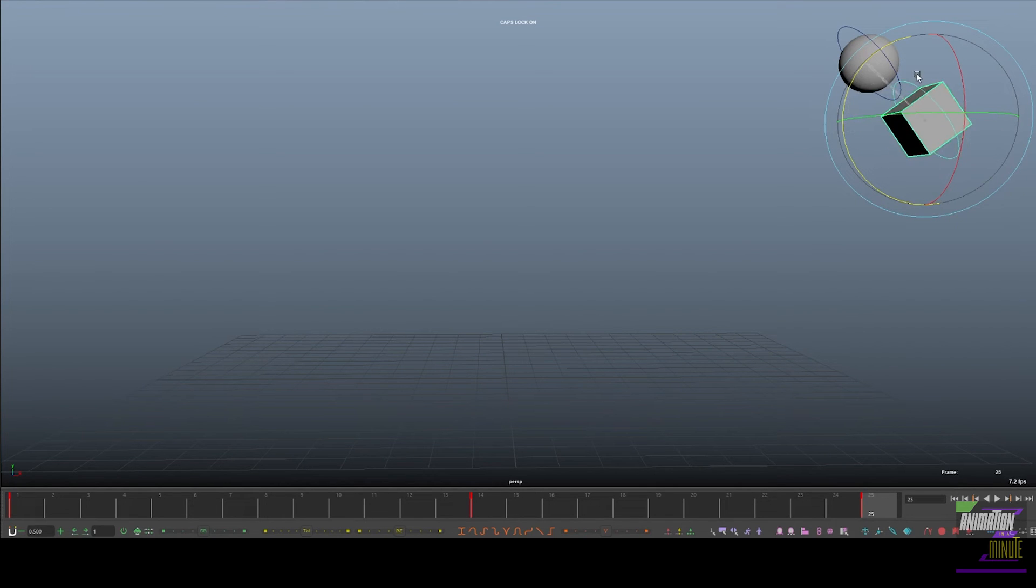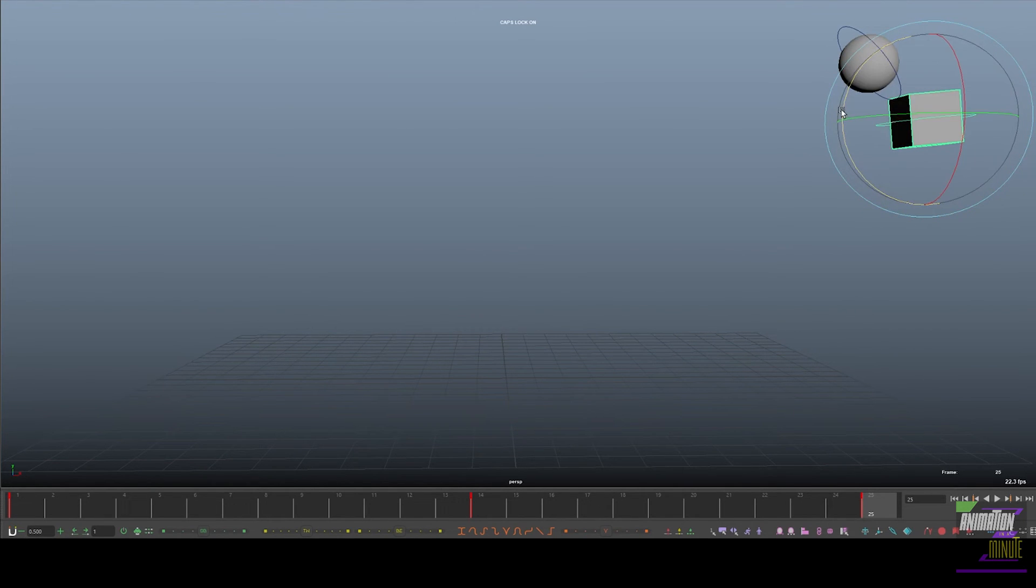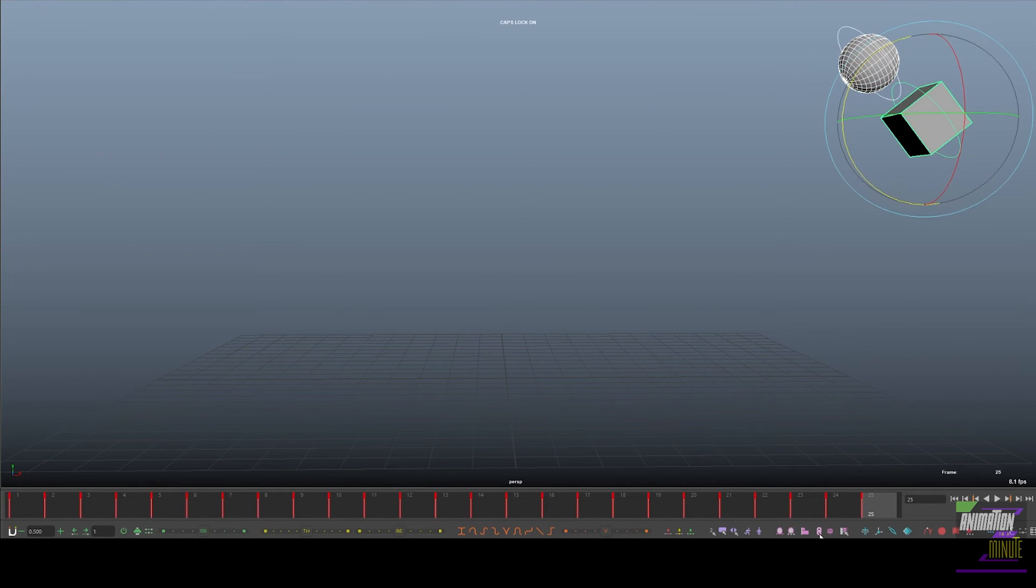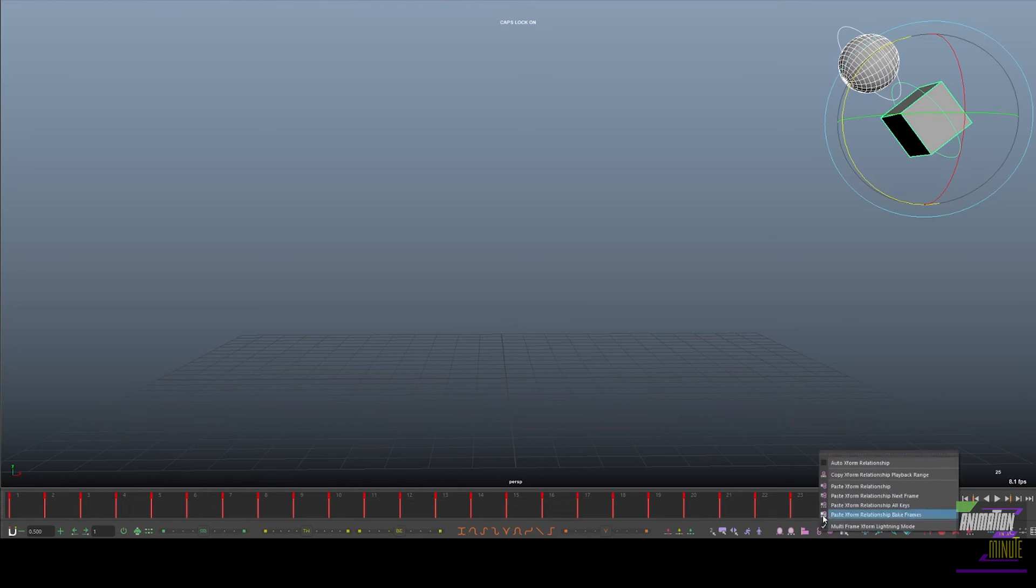So if you want to be able to animate the square and have the sphere follow, all you need to do is go down to the chain icon, right click, and choose Auto Transform Relationship.